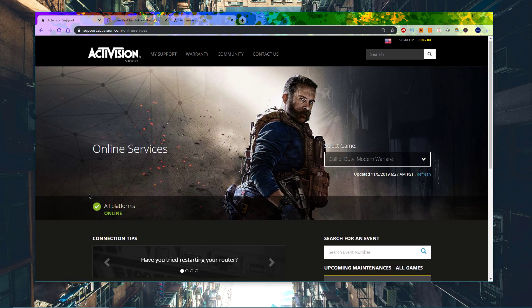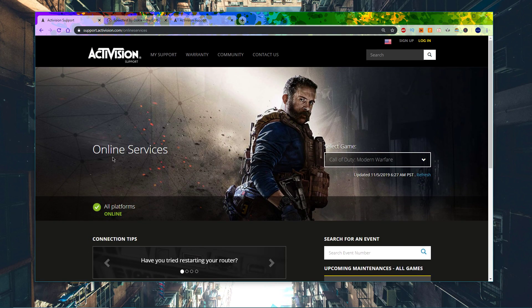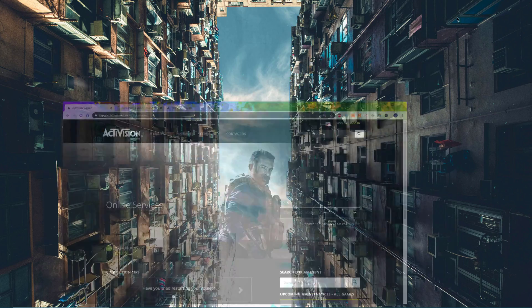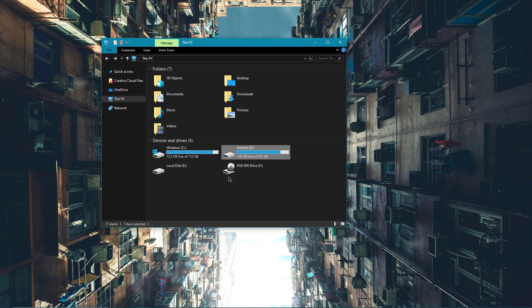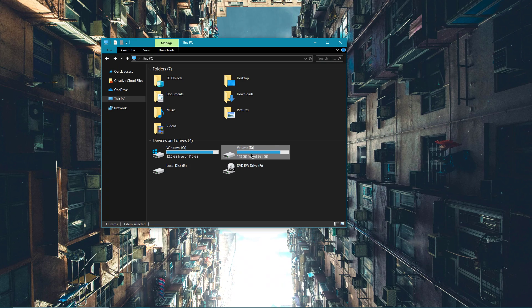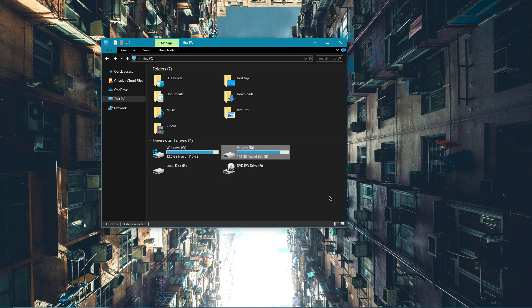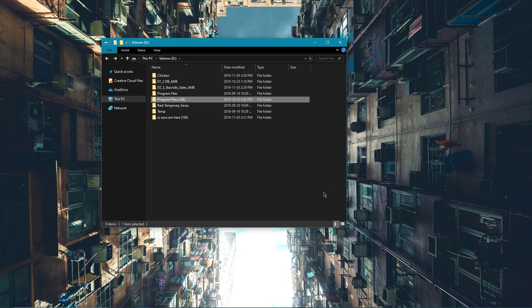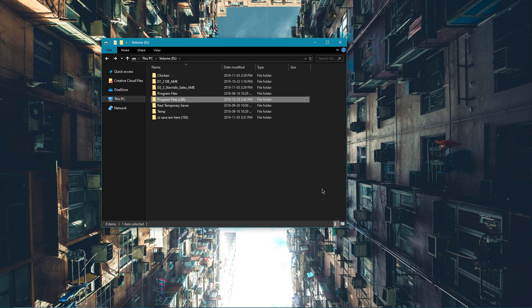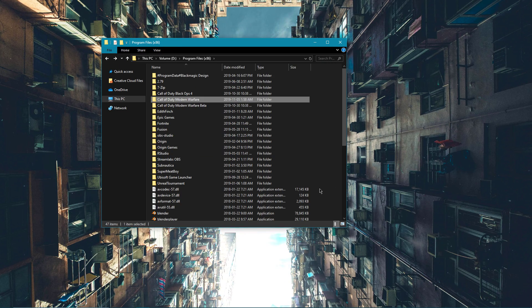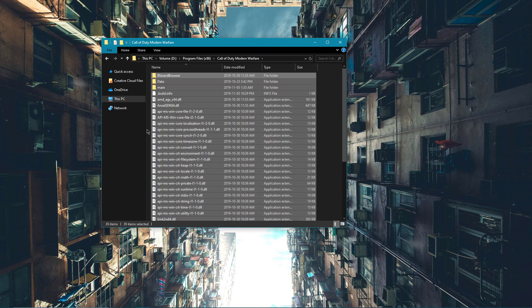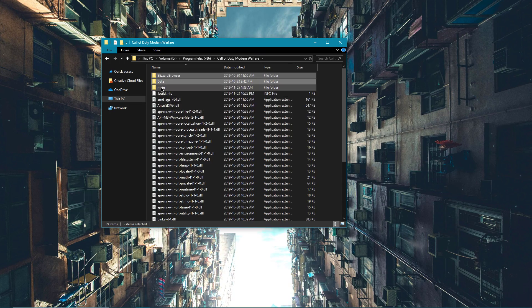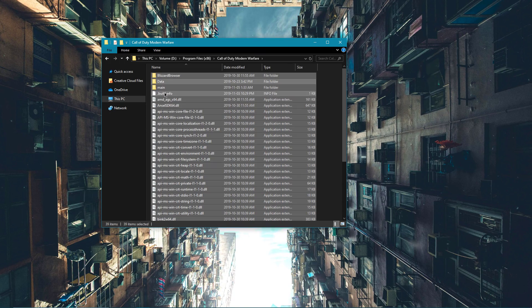In case the servers are running fine, open up your file explorer and go to the drive on which you saved Modern Warfare on. Here, go to your program files, Call of Duty Modern Warfare and delete everything in this folder besides the data folder.